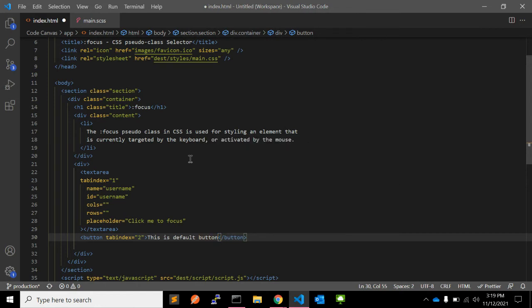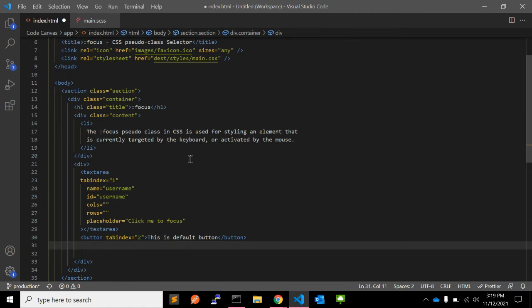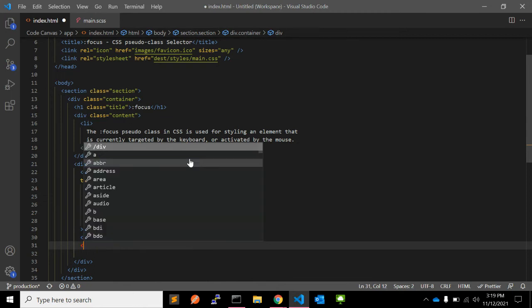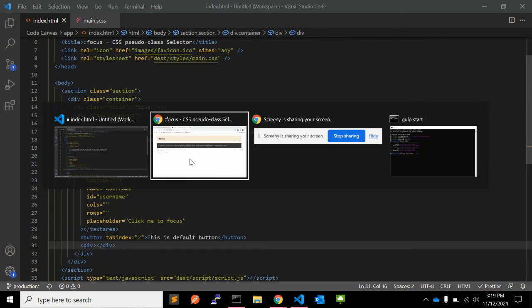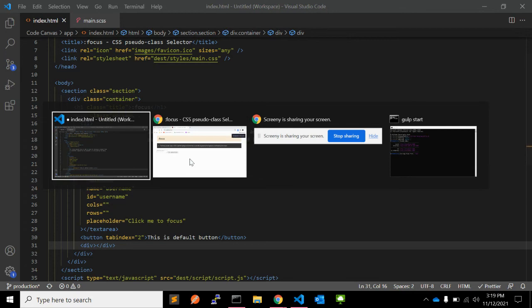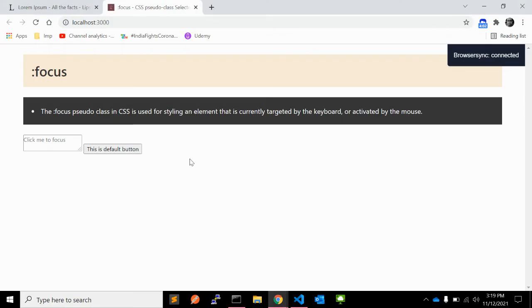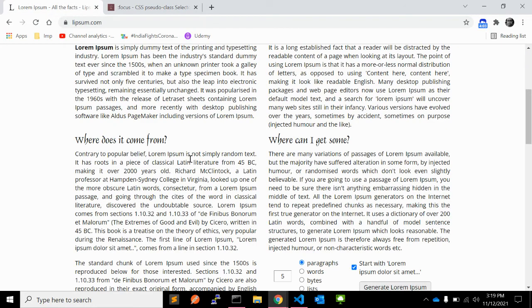So this is the button. The next HTML element we can use is a div, and let's add some content.